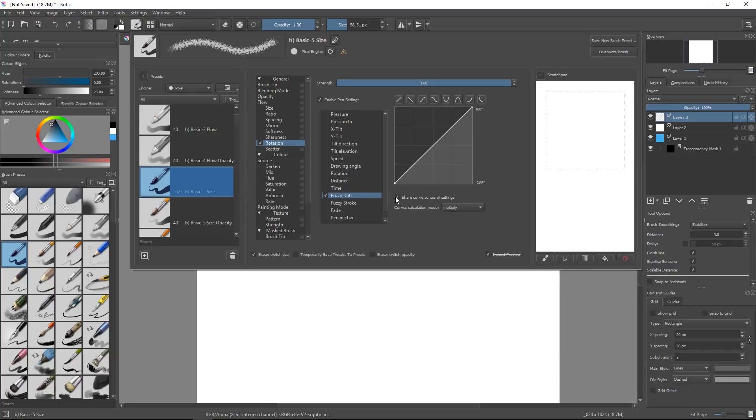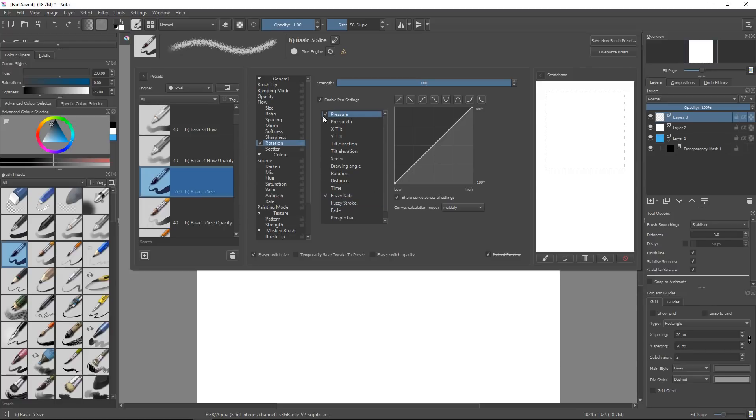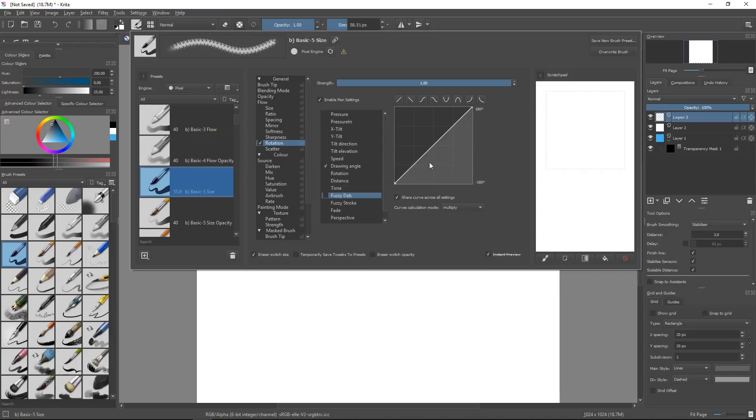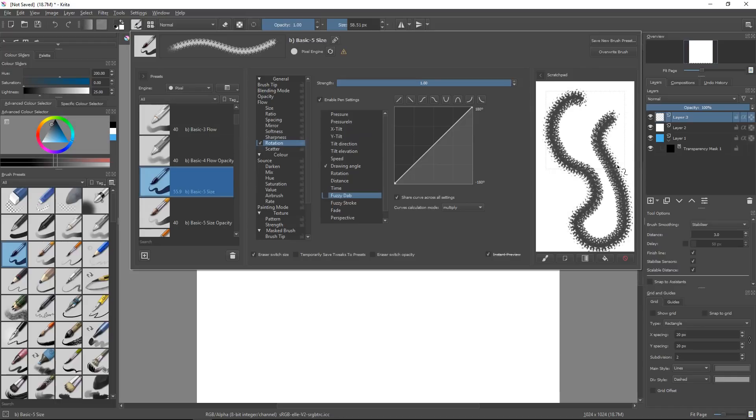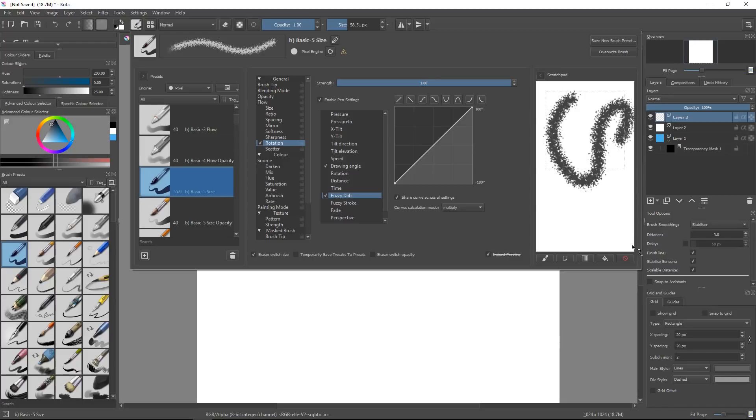But one thing I want to show you is by default this curve we have here is shared across all settings. Meaning that if you add another parameter and you modify the curve, for example, say I want to control the rotation of my brush with the drawing angle, the pattern is going to follow my brush stroke. If I add Fuzzy Dab, you'll see that the fuzziness of it is too much. I get back to that previous result where it's completely random. So I want to reduce the range here.